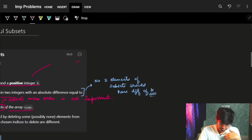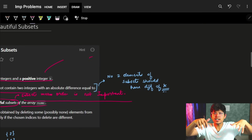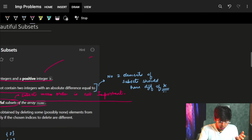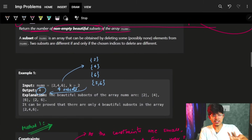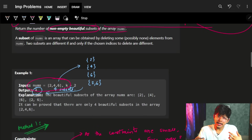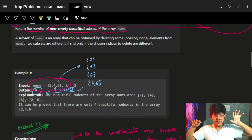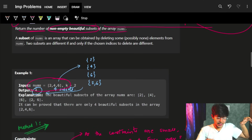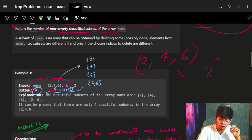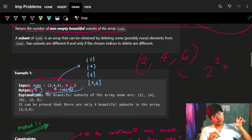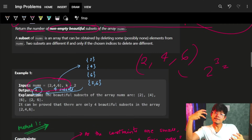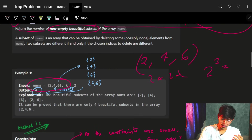We need to return the number of non-empty beautiful subsets. I am specifically saying non-empty because later on I will remove the empty one. It should be a beautiful subset of the array nums. In a subset we choose some of the elements, so order is not important.